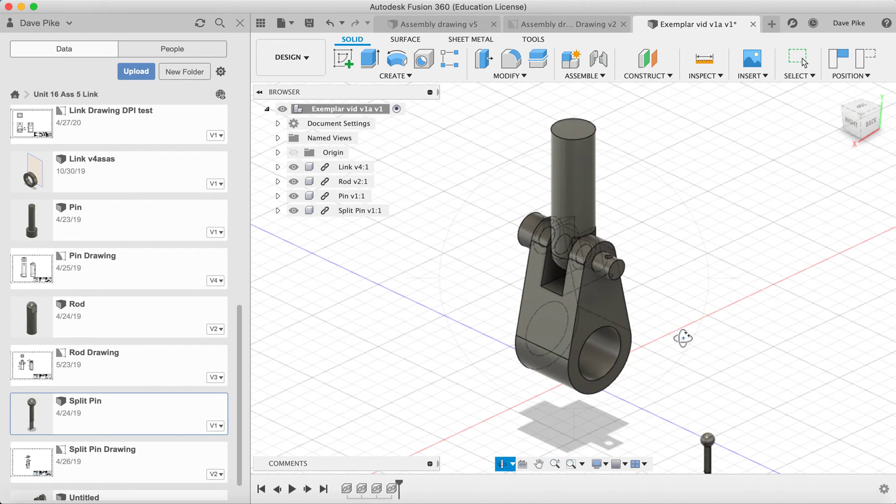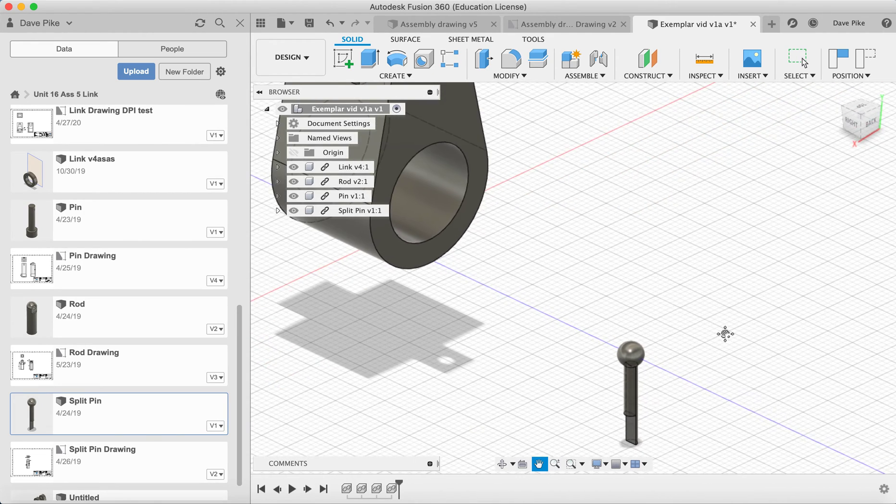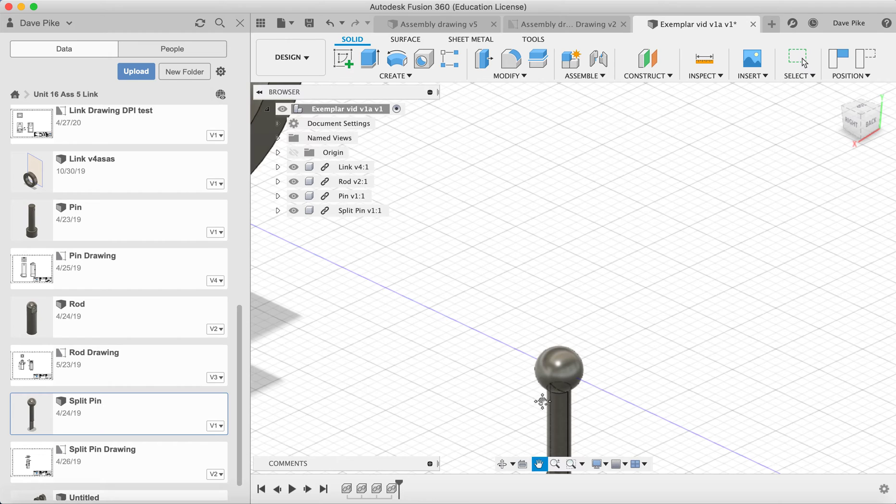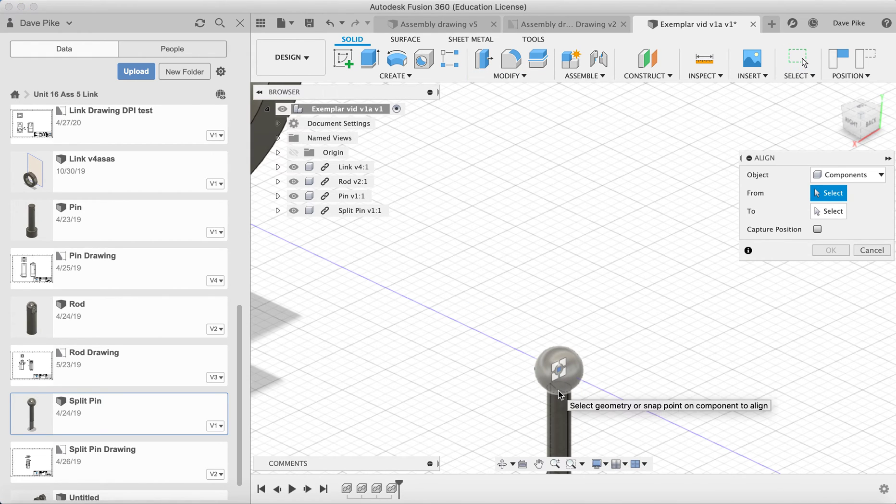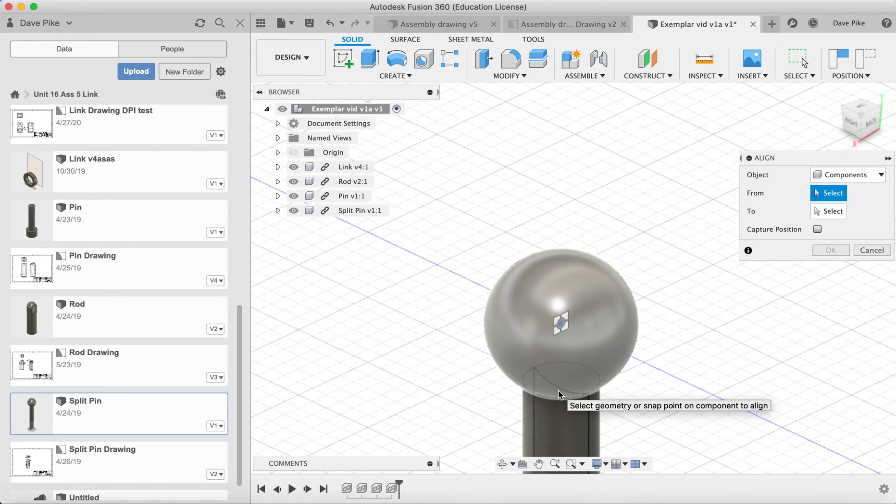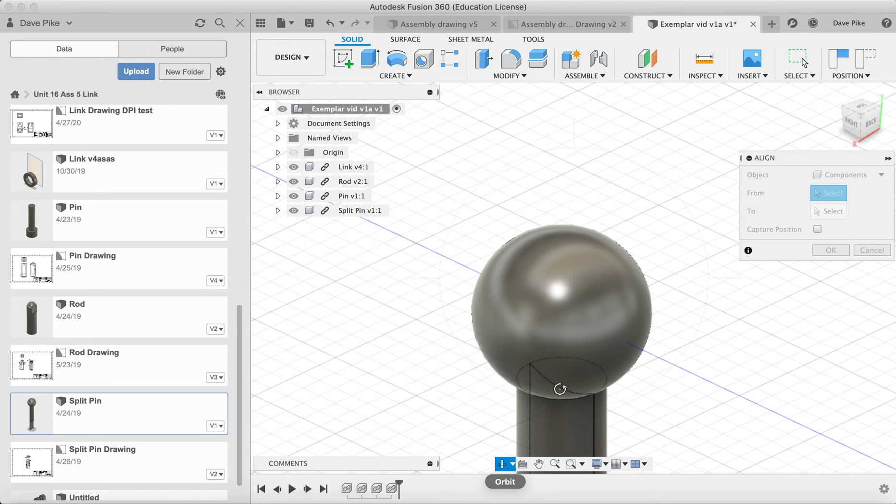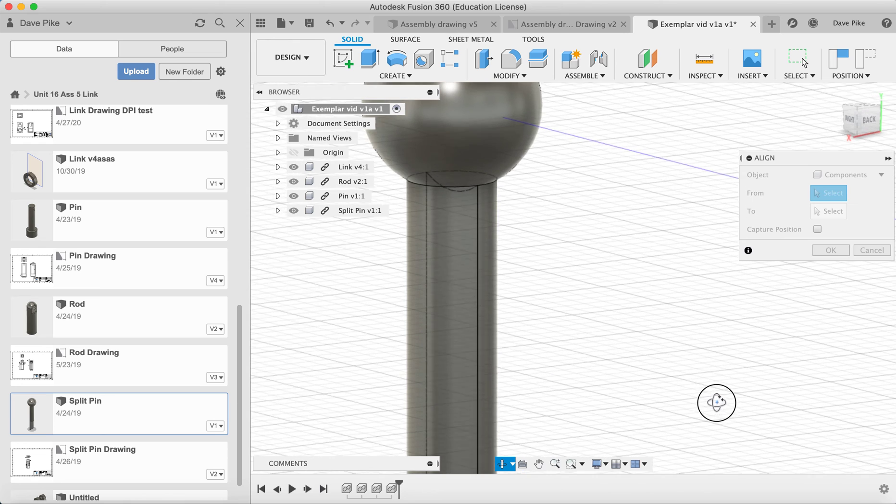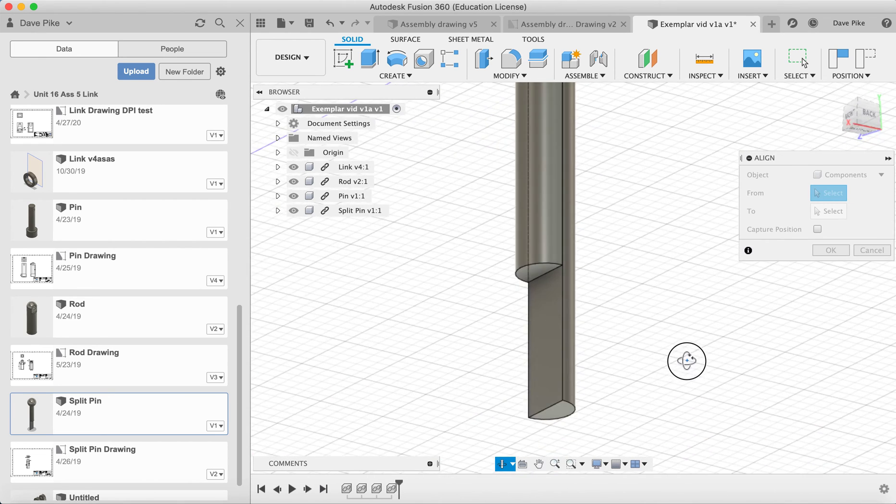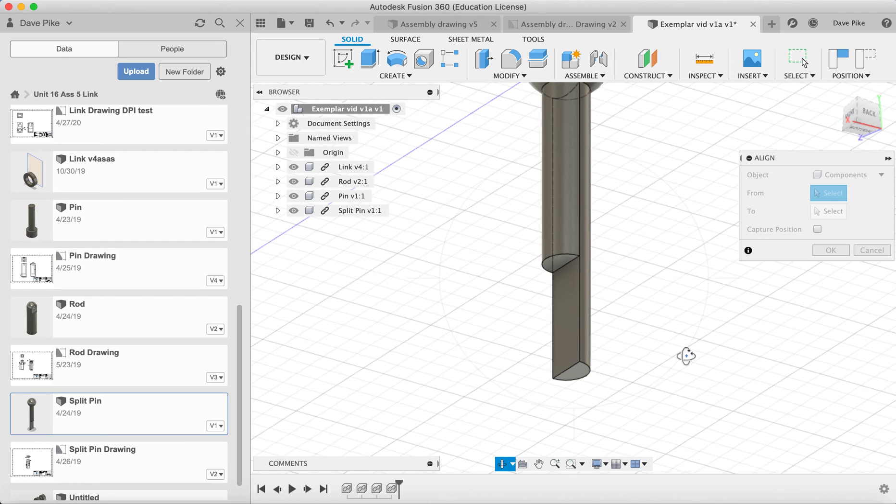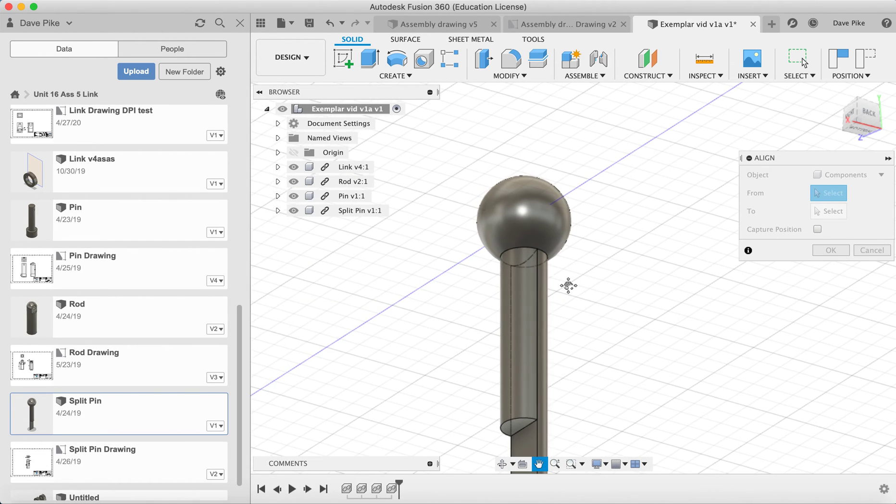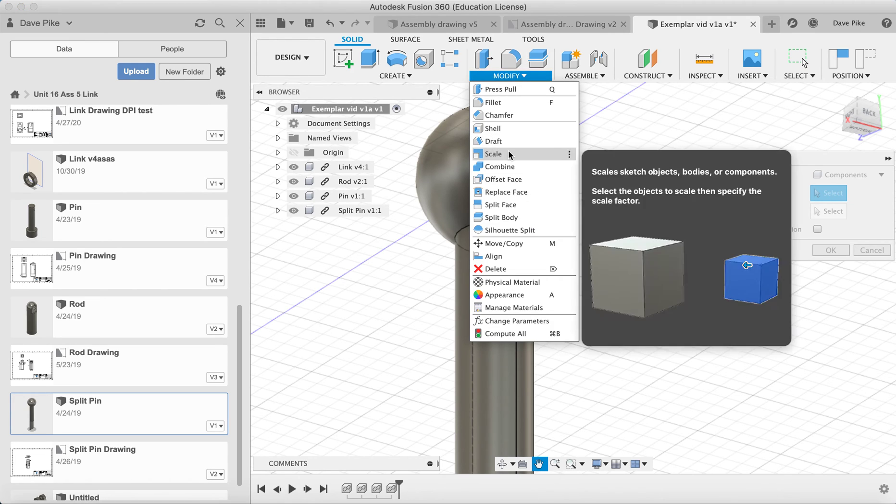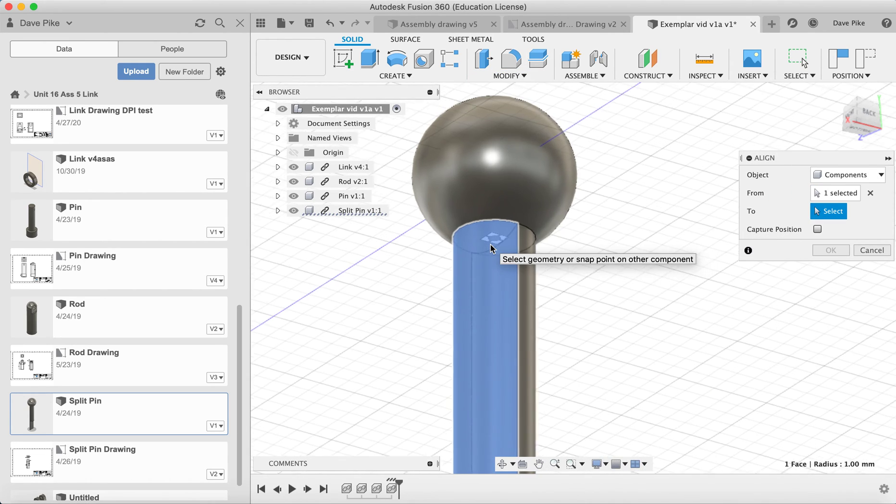Now this is where we're going to need to zoom in because we want to get that part just there aligned. Let's change the angle. If we zoom out a bit that'll help.